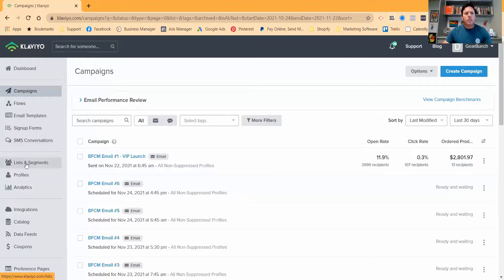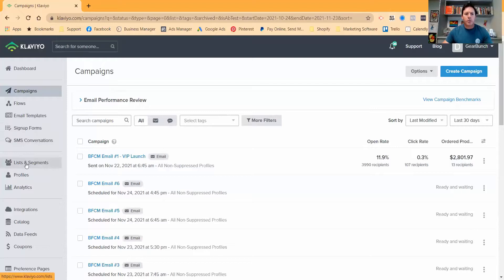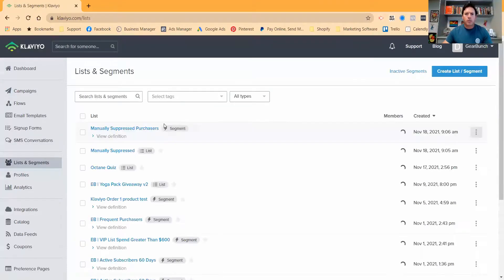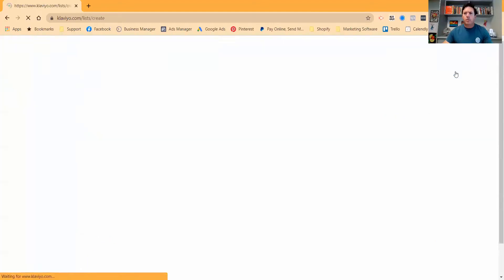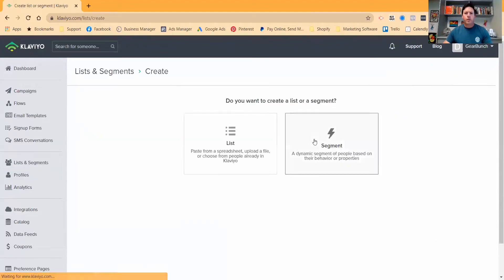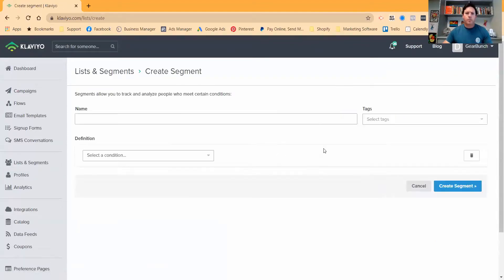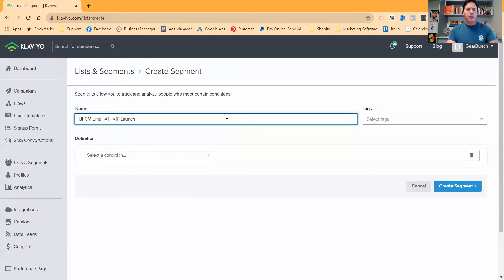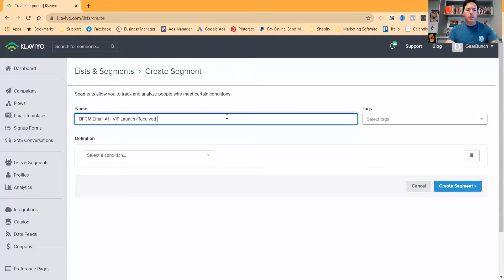And then go over to your lists and segments. And we're going to go to create a list or segment. We're going to create a segment. Now what we're going to have here is we'll call this the campaign name received but didn't open.